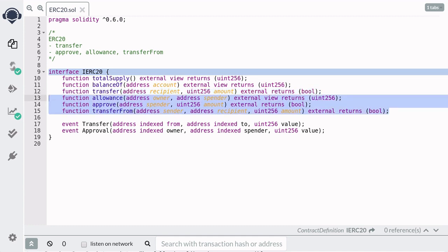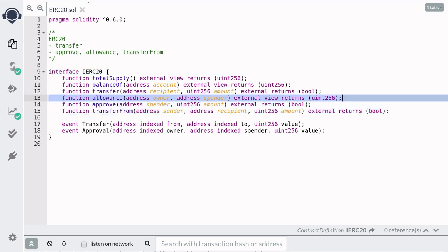Functions Allowance, Approve, and Transfer From are used to allow others to transfer token on behalf of the token holder. The function Allowance returns the amount of tokens that a spender can spend from a token holder.